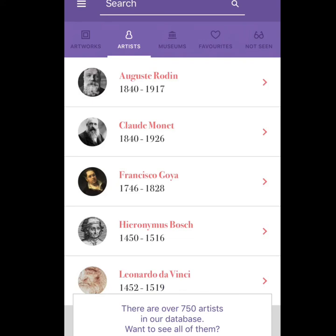Find out more history about the artist, more information about the type of style they use to create, and do a writing portion. I can also see them using this app to find a way to recreate that artist's artwork in their own style.